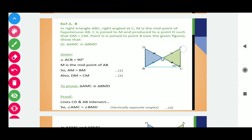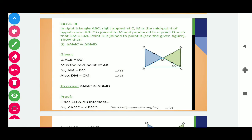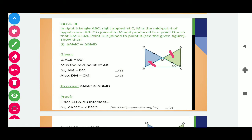In right triangle ABC, this is a right triangle with right angle at C. M is the midpoint of the hypotenuse AB. C is joined to M and produced to a point D such that DM is equals to CM. In this way, we get AM equals MB and DM equals MC. And these are 90 degree angles. Point D is joined to point B. Show that triangle AMC is congruent to triangle BMD.